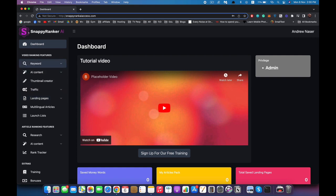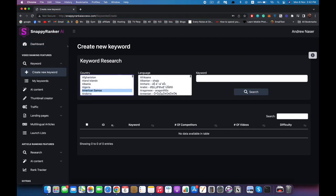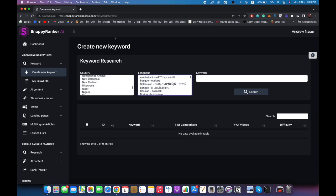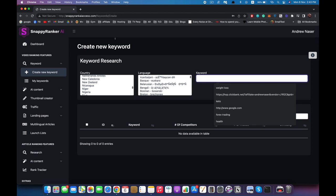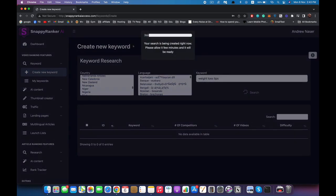We're going to start with the keyword tool. Right here we're going to find a keyword that we can easily target to rank a video in Google, so we can get some free traffic fast and hopefully convert them into paying customers. For this example I'm going to use United States as the target country and English as the language. I'll type in something like 'weight loss tips' and hit search. The software will take maybe ten seconds because it's going to generate a lot of keywords and then analyze each one to tell you exactly which ones you can rank for.